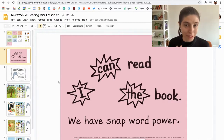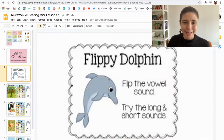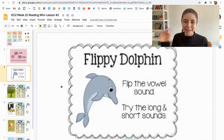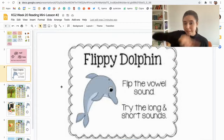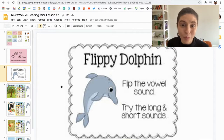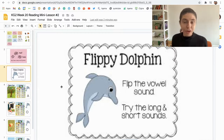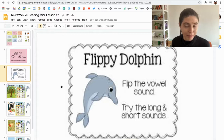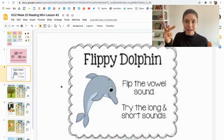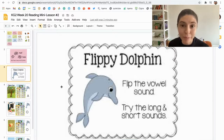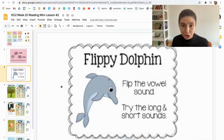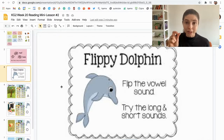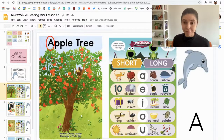We also have another friend that will help us read, and her name is Flippy Dolphin! Flippy Dolphin loves to do jumps and flips. When we use Flippy Dolphin to help us read, we first find the vowel in the word. Remember, vowels are A, E, I, O, U, and vowels can make either the short sound or the long sound — saying its name.